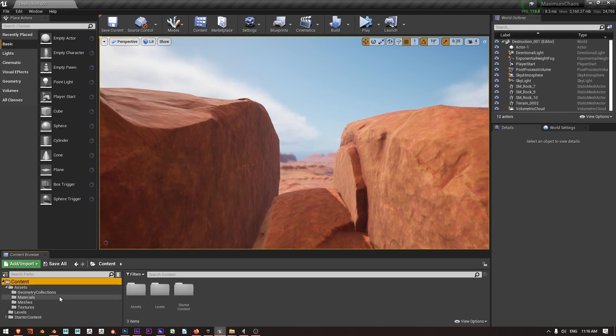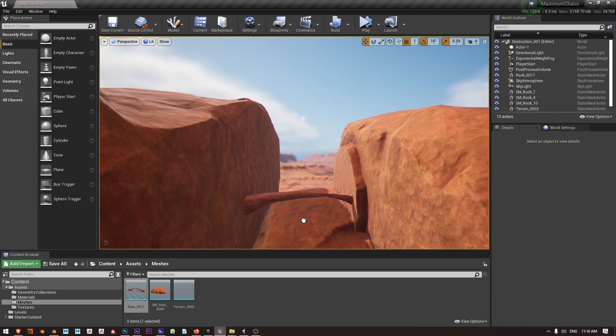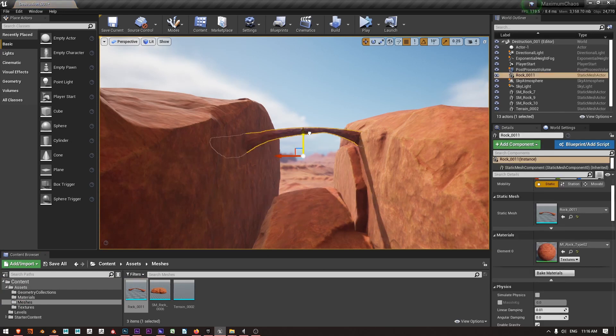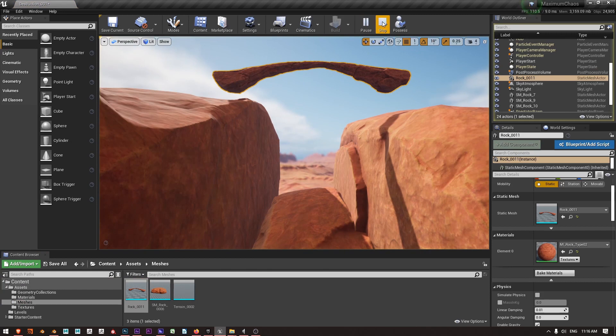So I've got a geometry bridge and I'm going to go to my meshes, drop in my bridge and move it up. And right now this is just a single static mesh and if I press play you can see nothing happens.